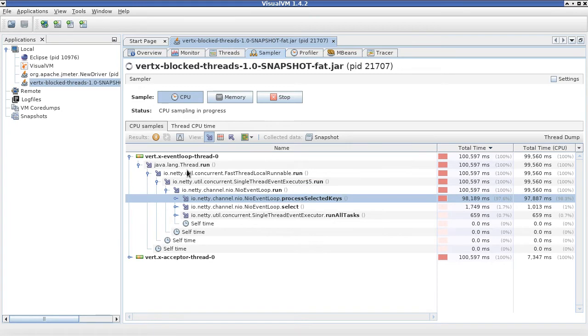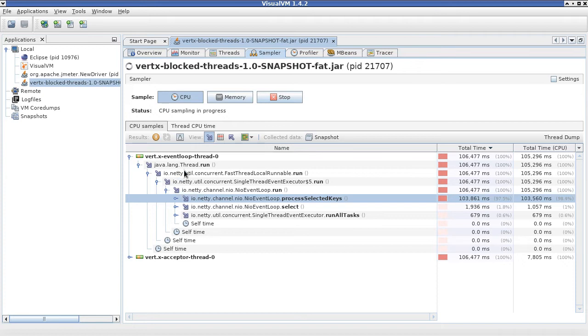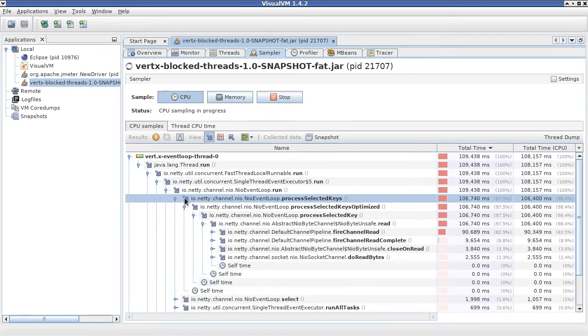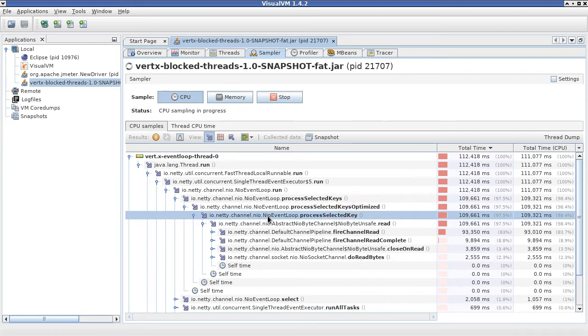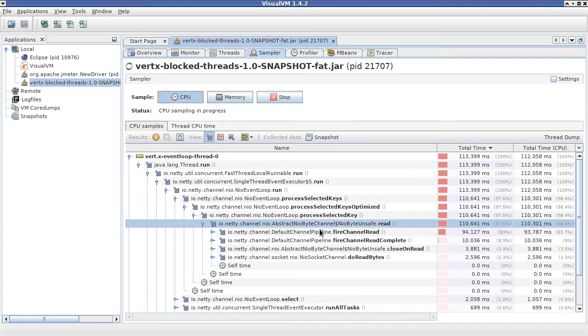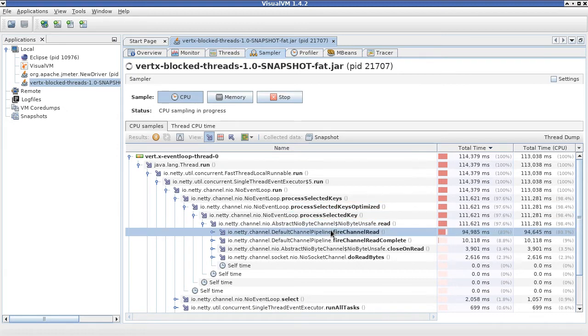You can see that the event loop call graph starts with the Netty implementation because that's the underlying framework. Then we go through the call tree more and more deeper here.